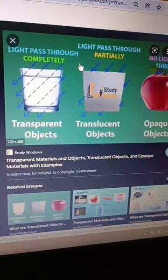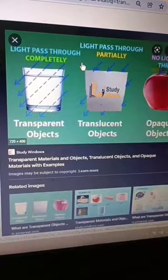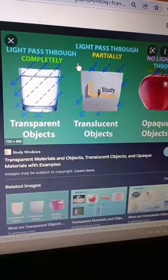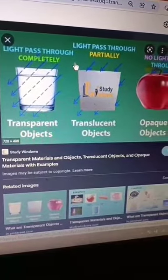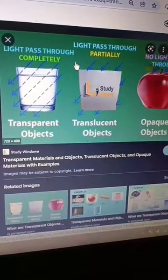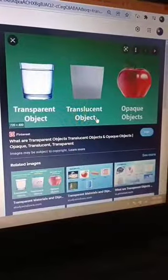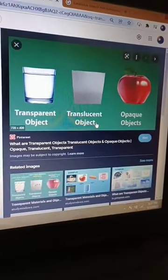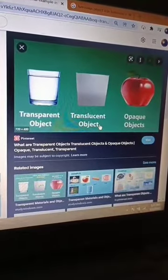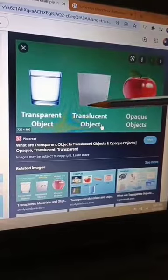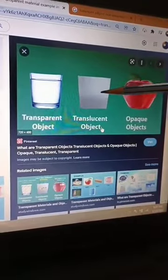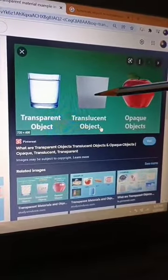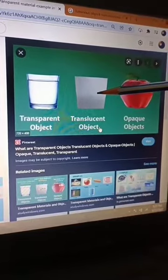What is translucent material? Any medium which allows light to pass through it only partially is called translucent material. Examples include tracing paper, sunglasses, and muddy water. You can see in this picture the translucent object — this is the tracing paper. Light will not pass completely through it.